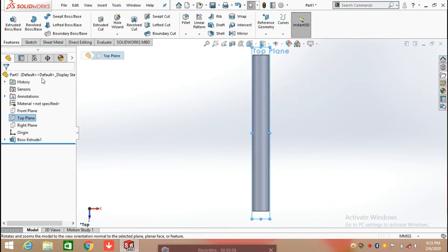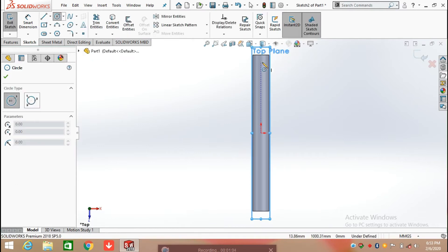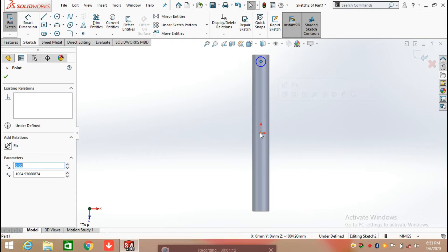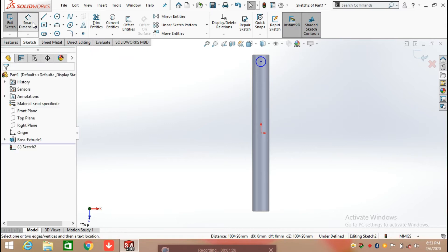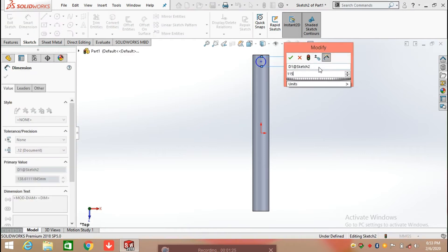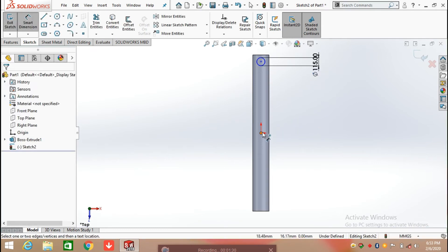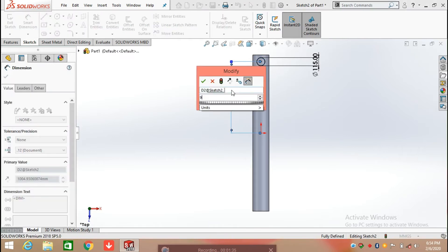Now select the top plane and again click on sketch and draw a circle, adding the relation between the circle center point and the origin. Press the control button, select the center point of the circle and origin, and make them in vertical position. Now defining the diameter of the circle which is 115 mm. After defining its diameter, define its distance from the center which is 955 mm.